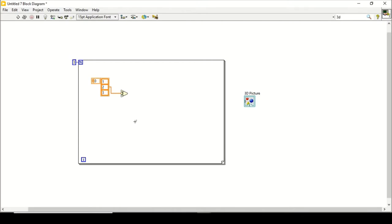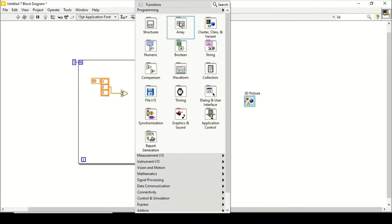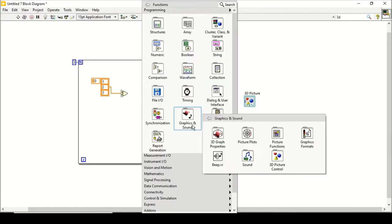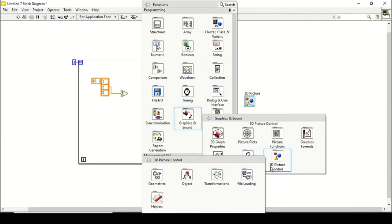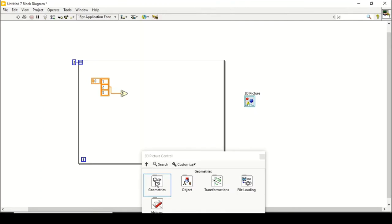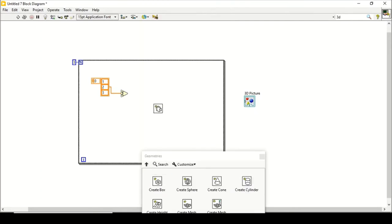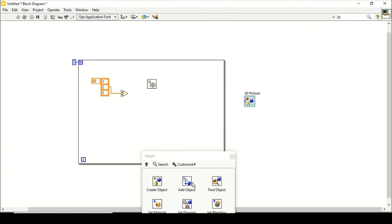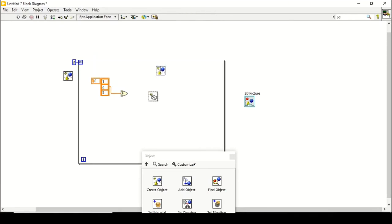Before using the index array function I have to create a scene. I will go to 3D Pictures, pin it, go to Geometries, and create a Box. Then I will go back and create an Object. After creating the scene object, I will copy it — we are creating the scene outside the loop and will need to iterate it inside the loop.